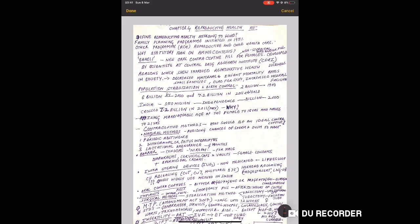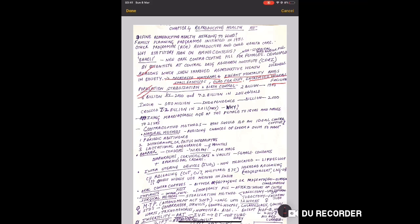Reasons which show improved reproductive health in society - what are the reasons? Decreased maternal and infant mortality rate, smaller families, better cures for STDs, increased medical facilities. Many such reasons exist. These reasons should be reviewed as questions are made on them.